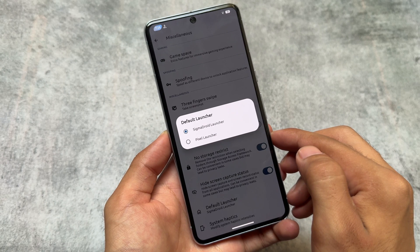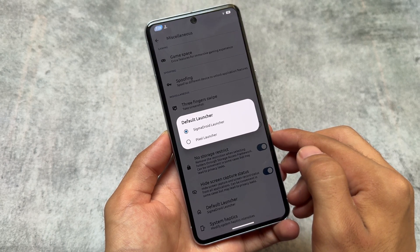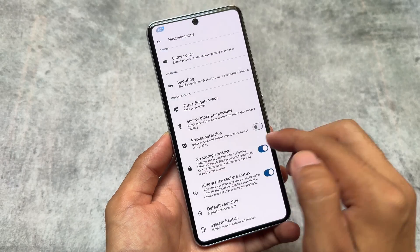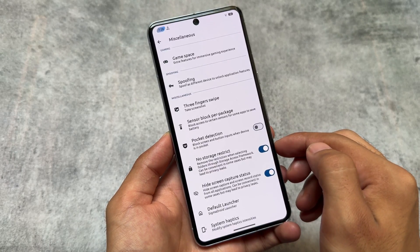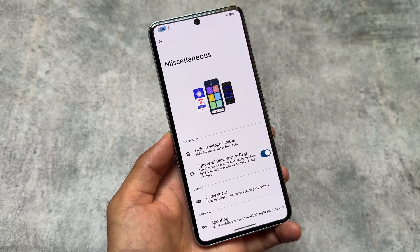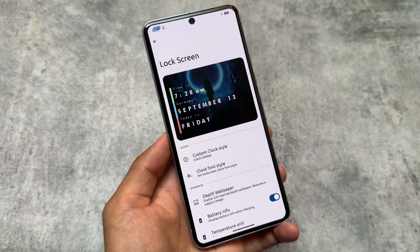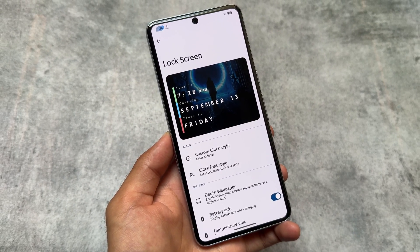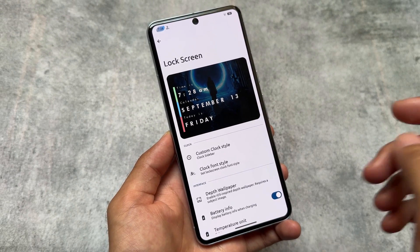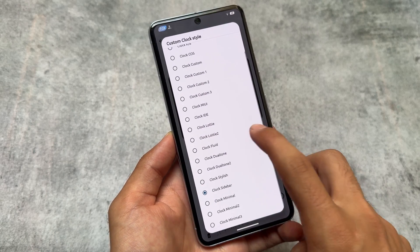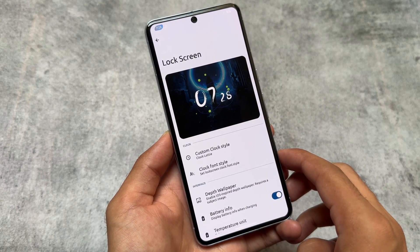It also brings you support for quick switch, so you can switch between the Pixel Launcher or the Launcher 3-based launcher, named Sigma Door Launcher in this case. If you use Pixel Launcher you'll be able to use Pixel exclusive UI features like At a Glance and more.